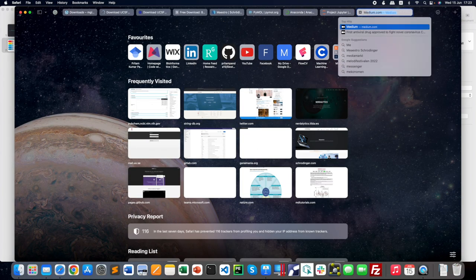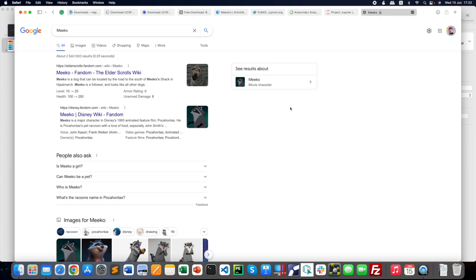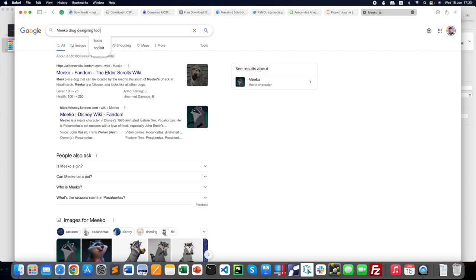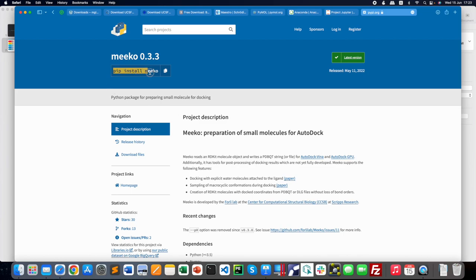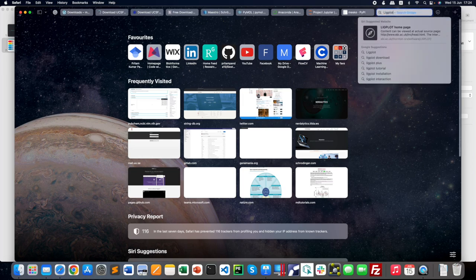Another important tool is Meeko, which I mentioned for protein and ligand preparation. Meeko is a Python package that can be installed using 'pip install meeko' and is also available from the Anaconda package repository. If you install Anaconda, you can use the Anaconda command to install Meeko.